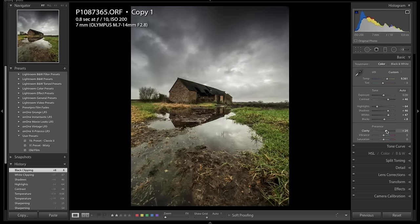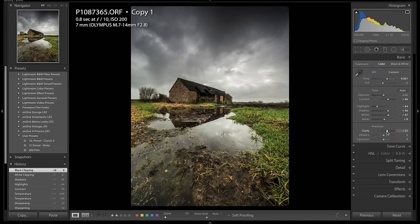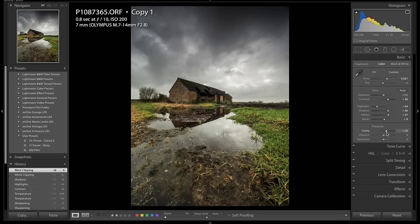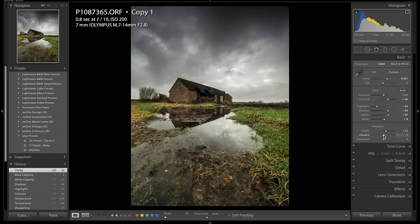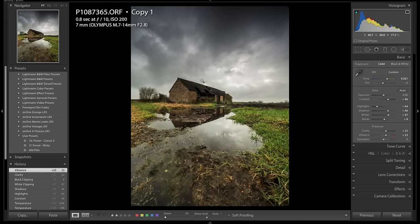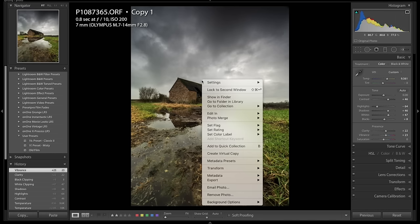Next, just a couple more things to do. First of all I'm going to up the clarity because that just adds a little bit of drama but I'm not going to go too mad. And finally just again without going too far, just add a bit of vibrance to add a little bit of warmth in here.